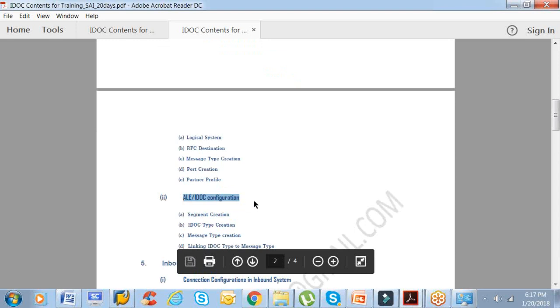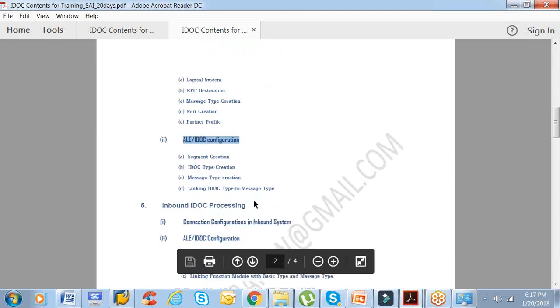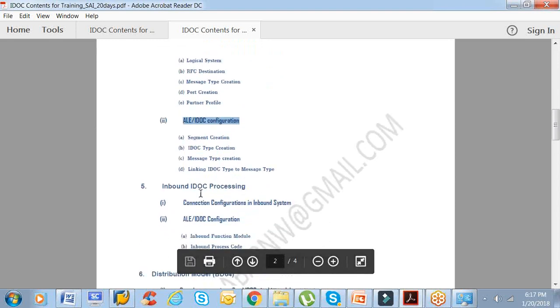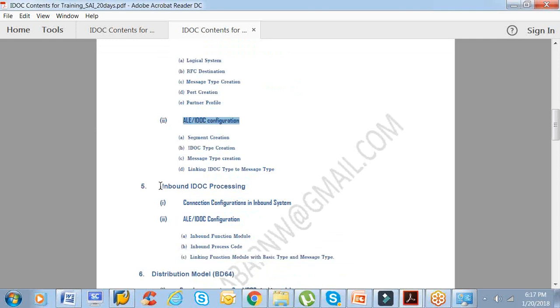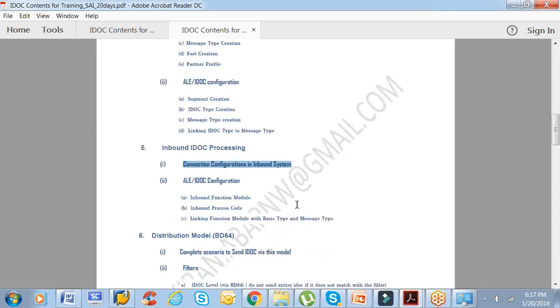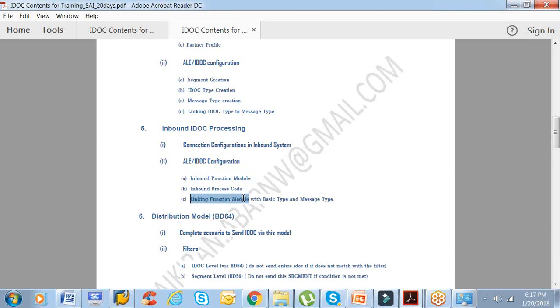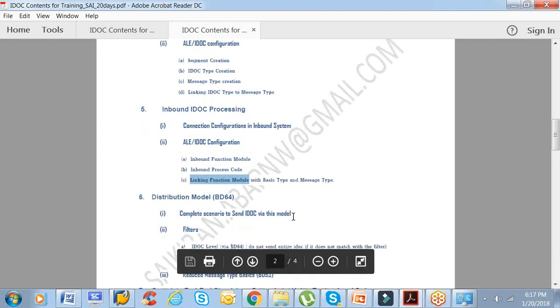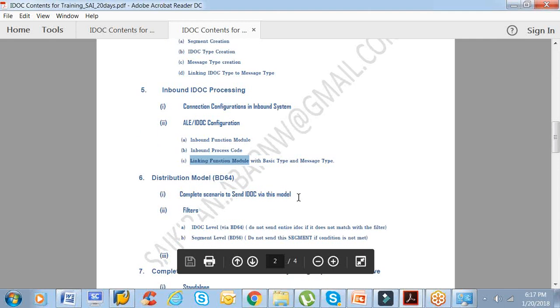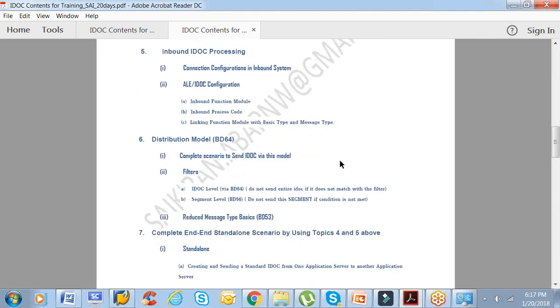Coming to the inbound one, we'll see the connection establishments and the ALE IDOC configurations. We'll see how to create a function module which receives IDOC and which processes IDOCs. What is the process code and all the linking aspects with respect to the function module, basic type, and message type. There are just a couple of key codes but we need to understand it thoroughly.